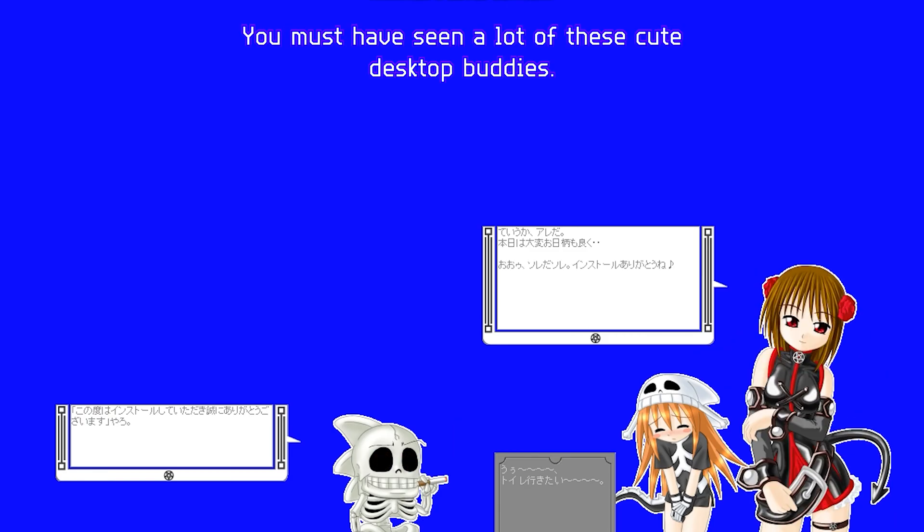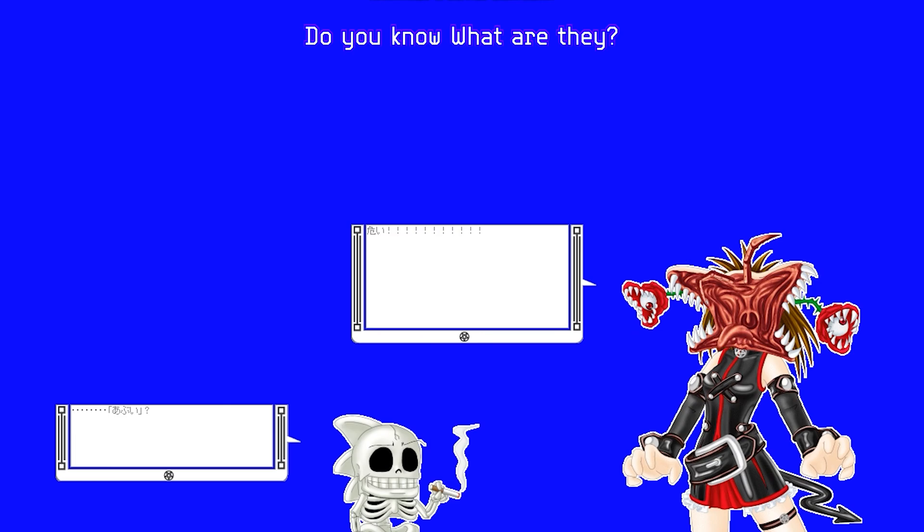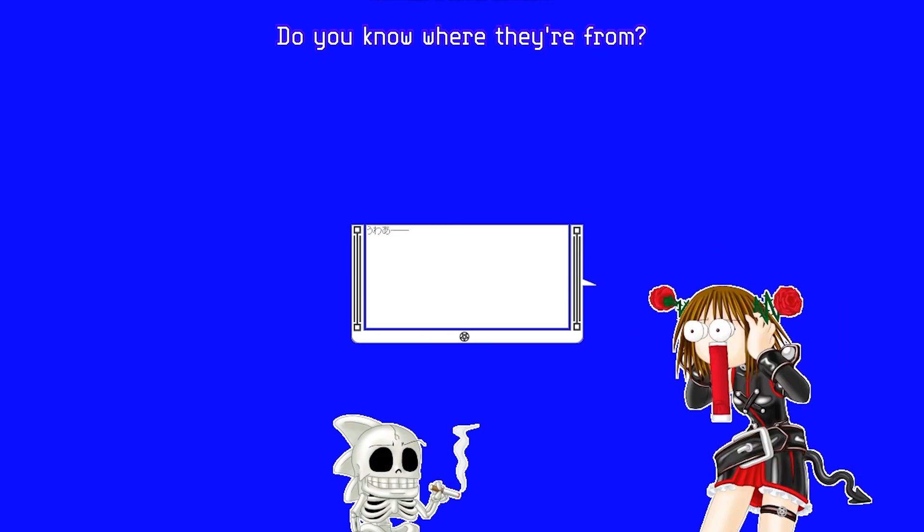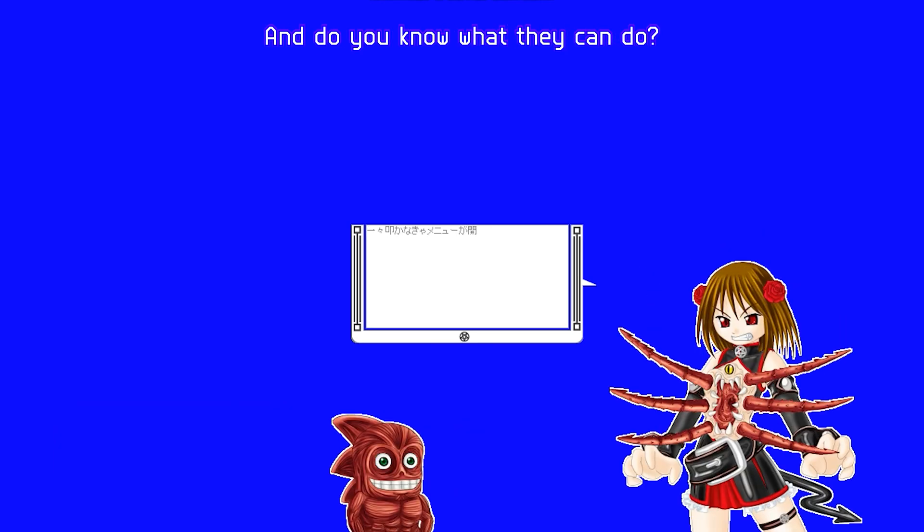You must have seen a lot of these cute desktop buddies. Do you know what they are? Do you know where they're from? Do you know what they can do?